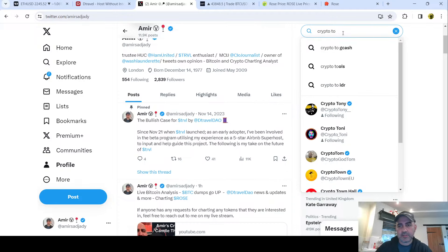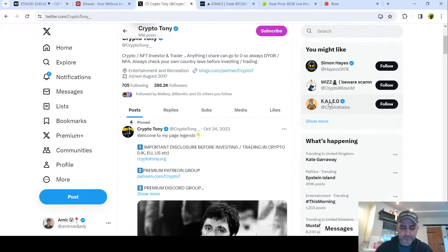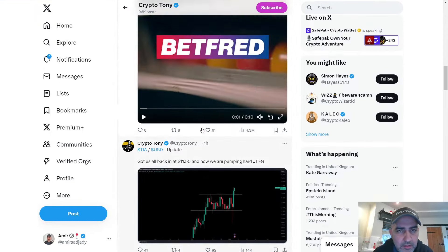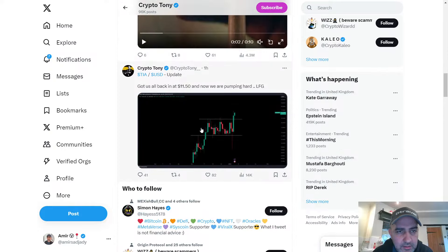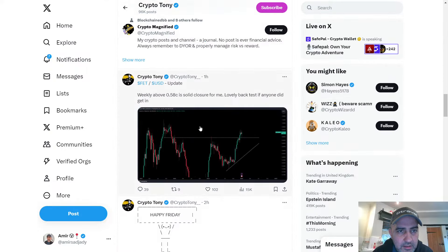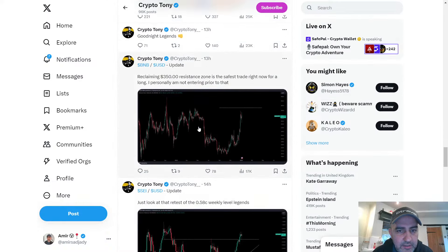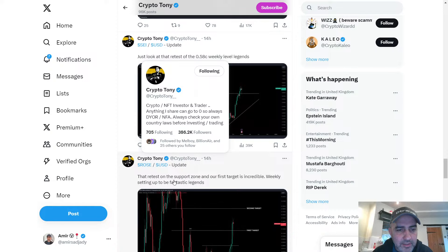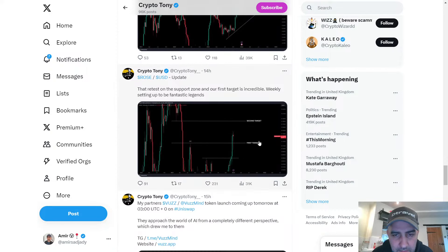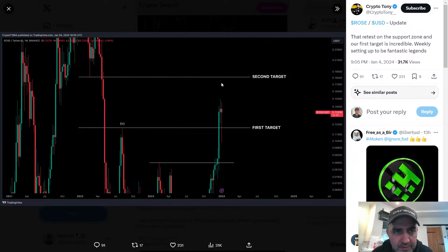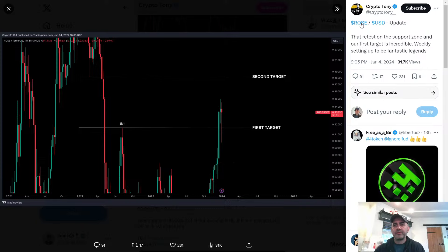Crypto. Let's see if I can find him. What's he saying? Tia, Fet, Shidu, BNB. Here, look - Rose. 0.1336. First target, second target. Rose USD.